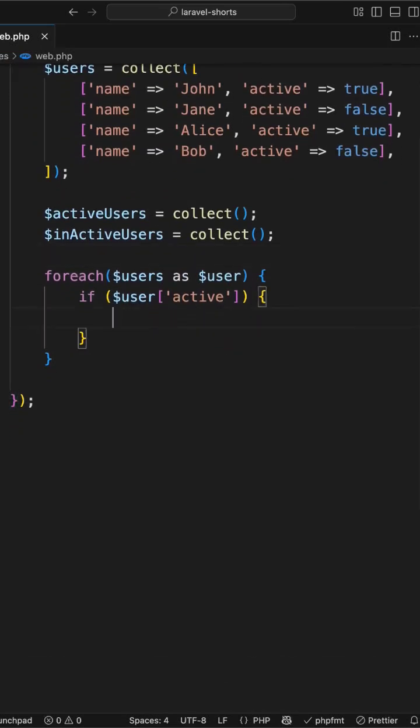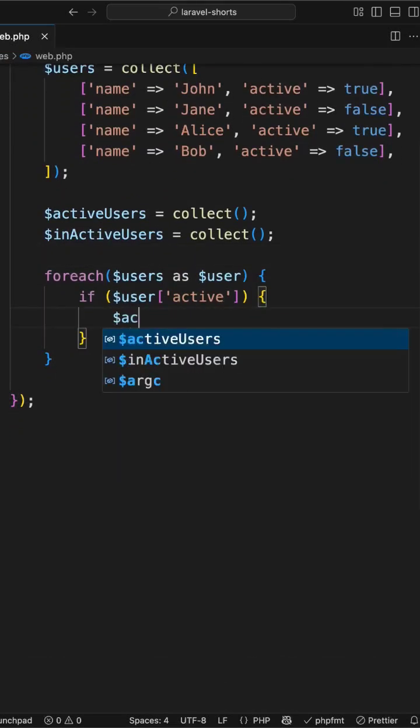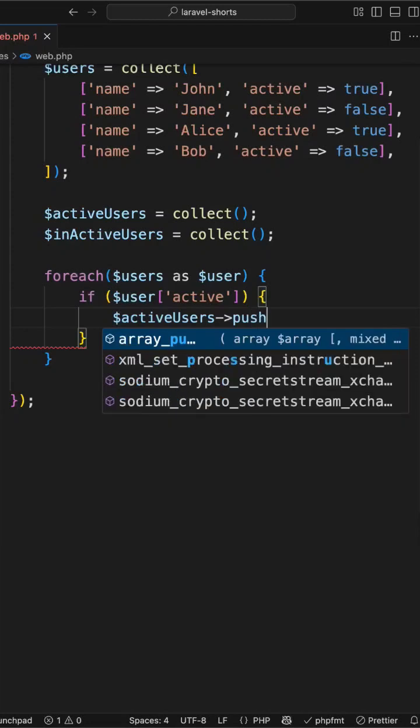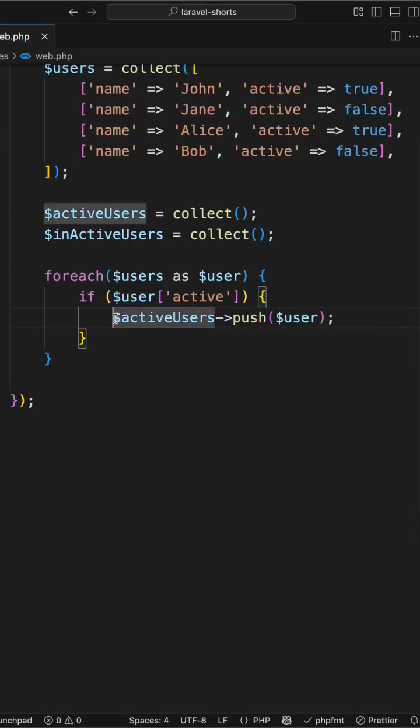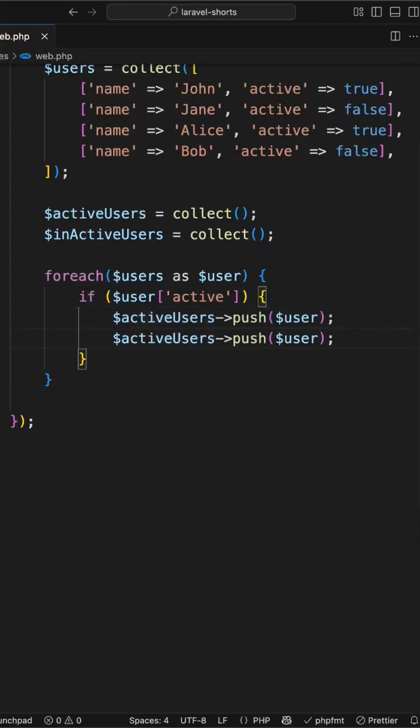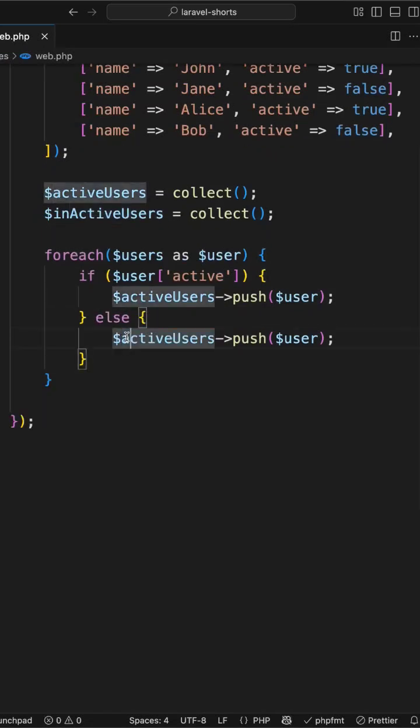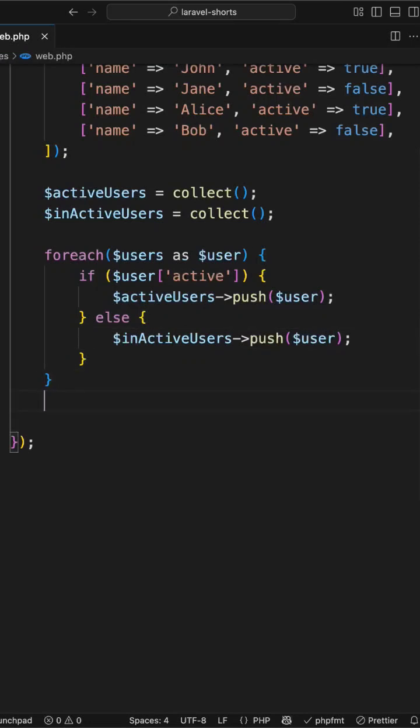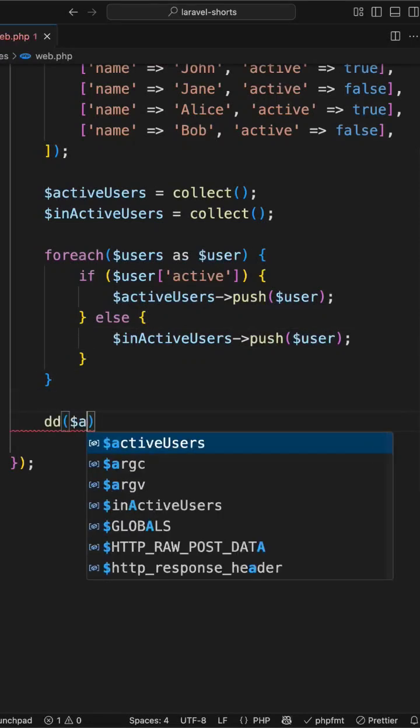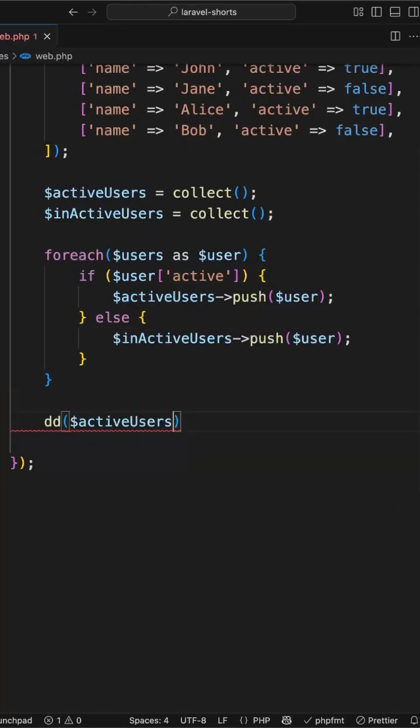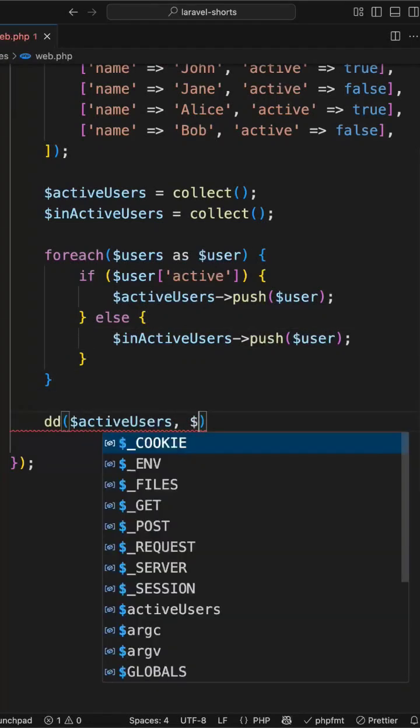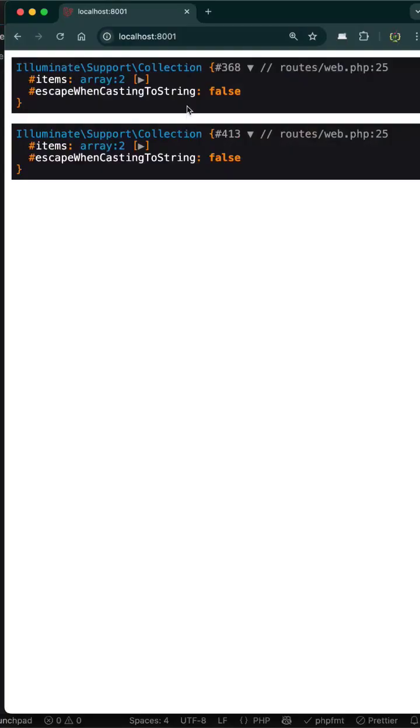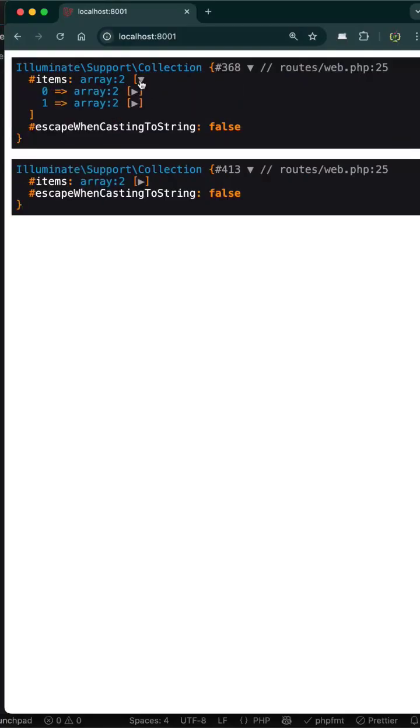Now inside this foreach loop, if user is active then I will push this active user inside this collection, and for inactive user I will duplicate this and I will put in else condition. Let's change the variable to inactive. Now after this loop I will dump active users and inactive users. Yes, we have two active users and two inactive users.